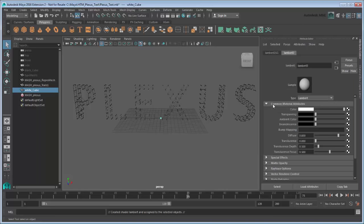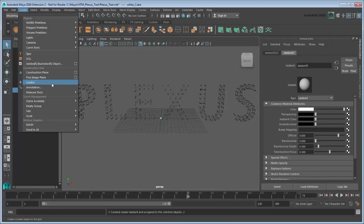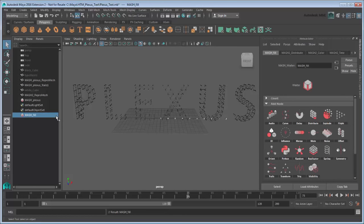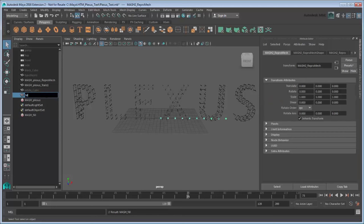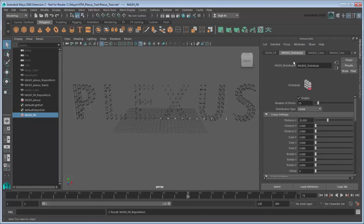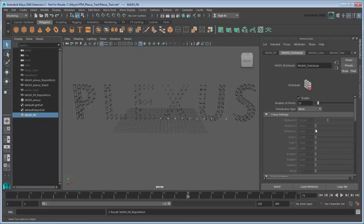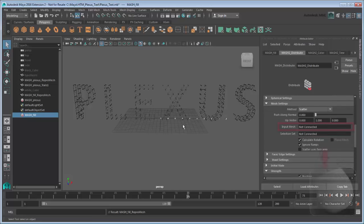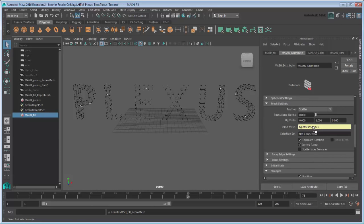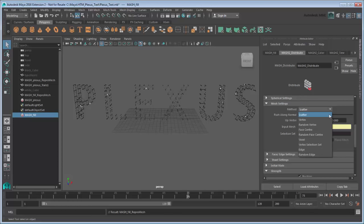Create a new mesh network using the new cube. We'll name it and its ReproMesh, MeshFill. Just like the black cube, we'll set the distribution mode to Mesh and connect it to type Mesh1. This time instead of Vertex, we'll set the method to Voxel. This will fill the mesh with cubes, rather than placing them on the surface.